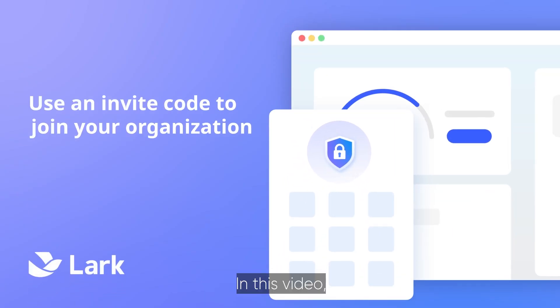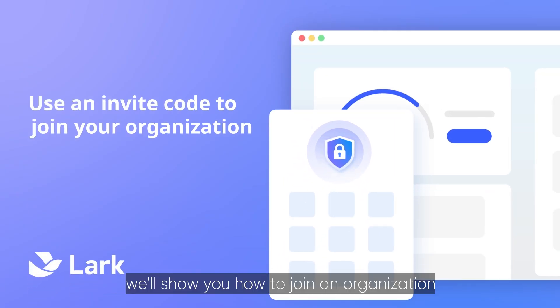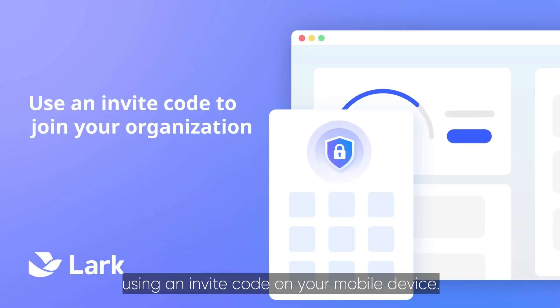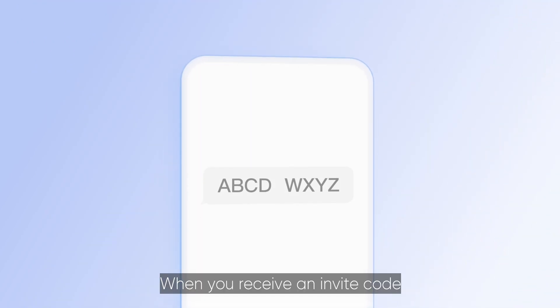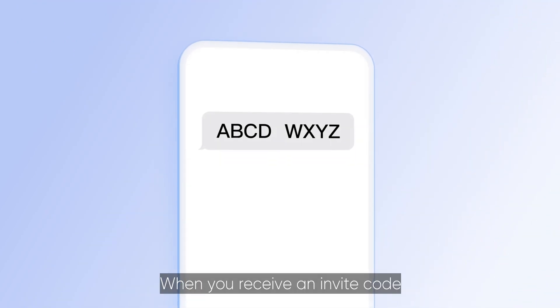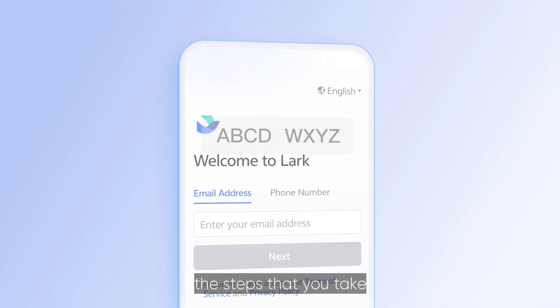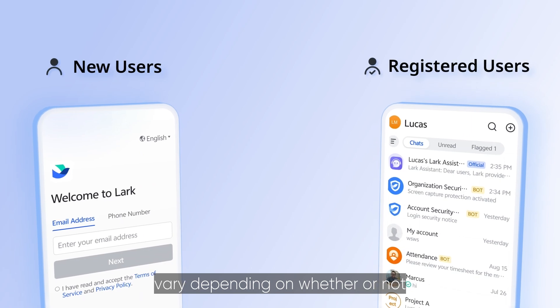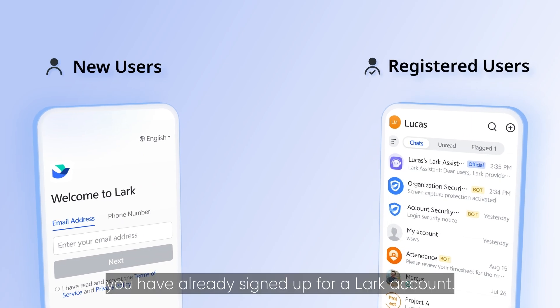Welcome to Lark. In this video, we'll show you how to join an organization using an invite code on your mobile device. When you receive an invite code to join an organization, the steps that you take vary depending on whether or not you have already signed up for a Lark account.